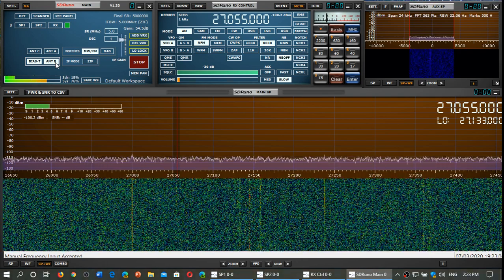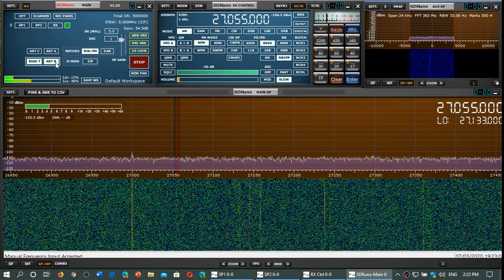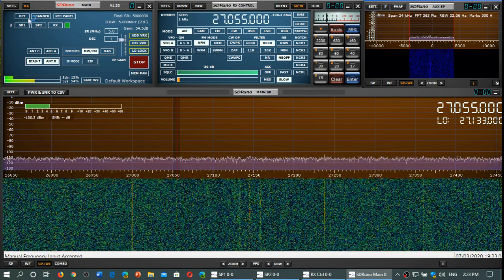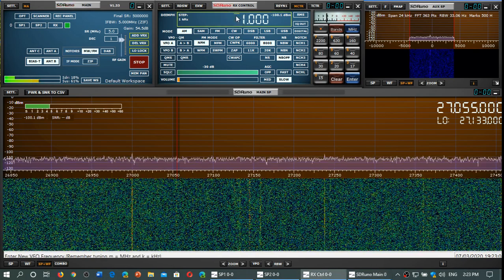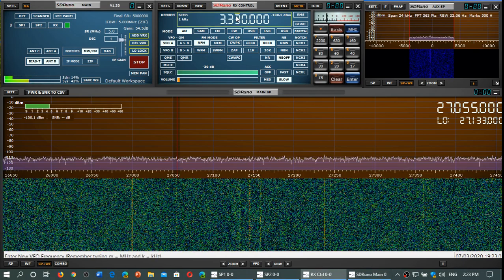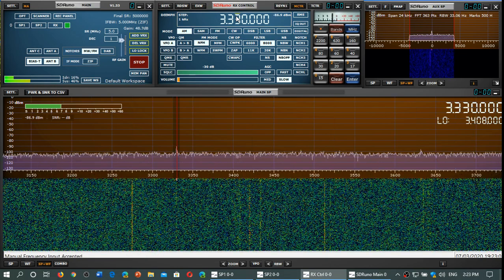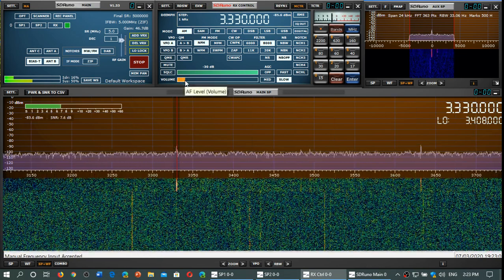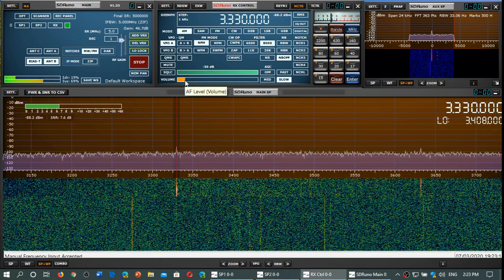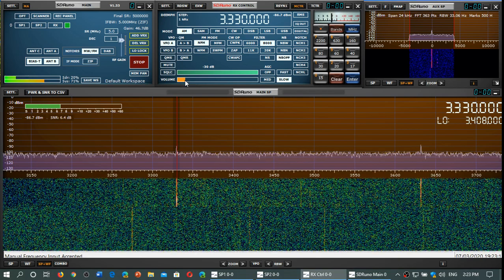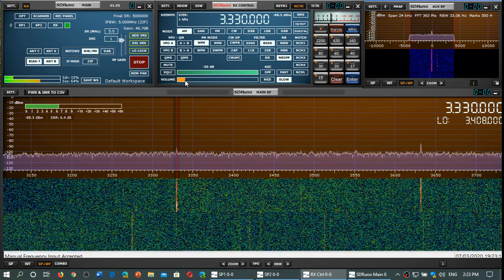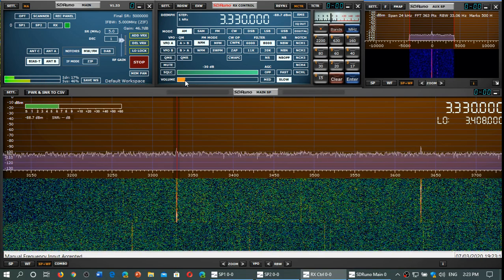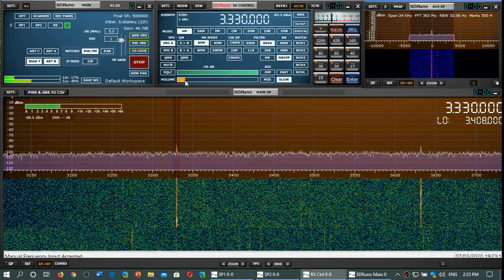An example is I'll go to 3330, which is CHU time signal. It's not very strong right now, but this is with the stock MLA30.